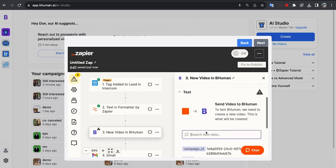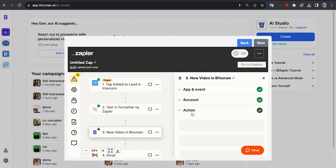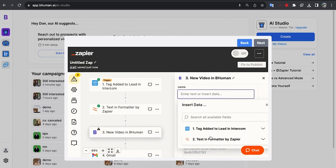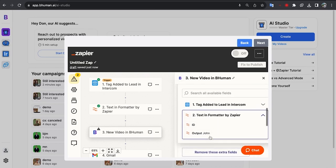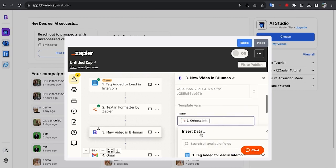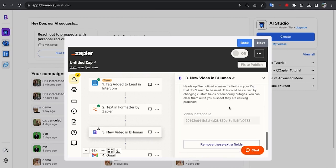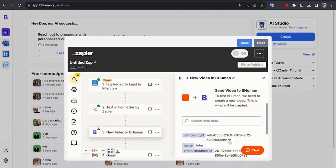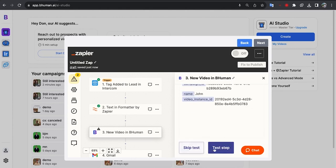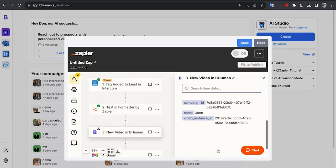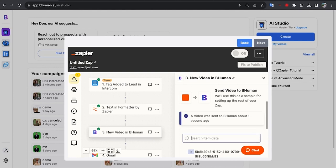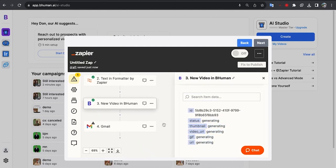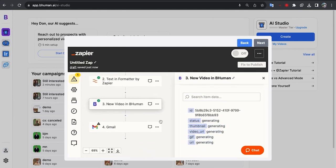Now in BeHuman, for the name, we just want to put in John. So we'll take the output from the formatter. Okay great. Now let's test this step. And if it all works, we'll get back output which says generating, and perfect. That's exactly what we get.